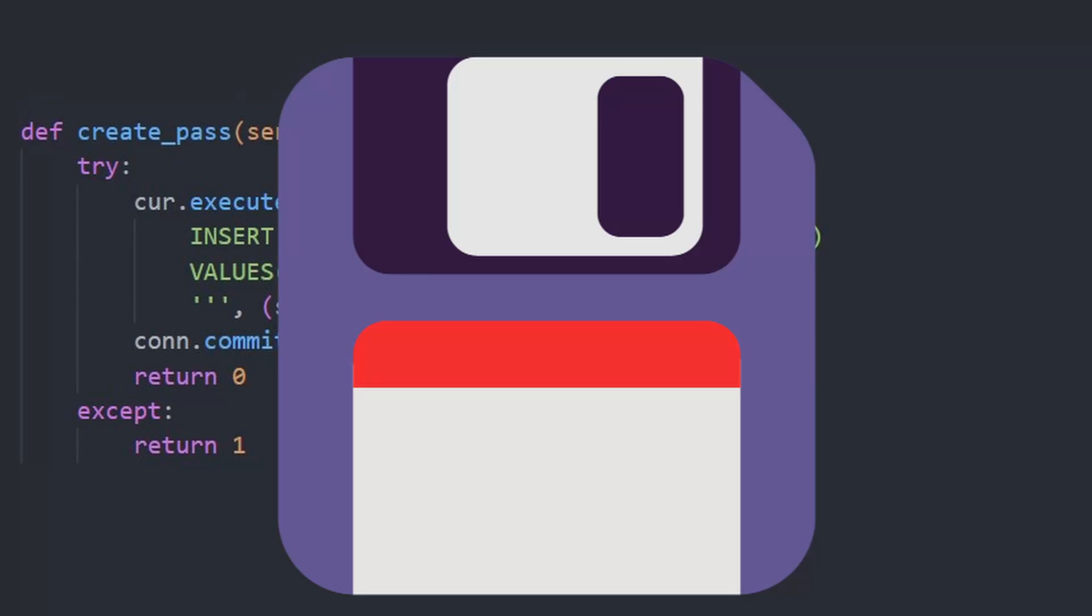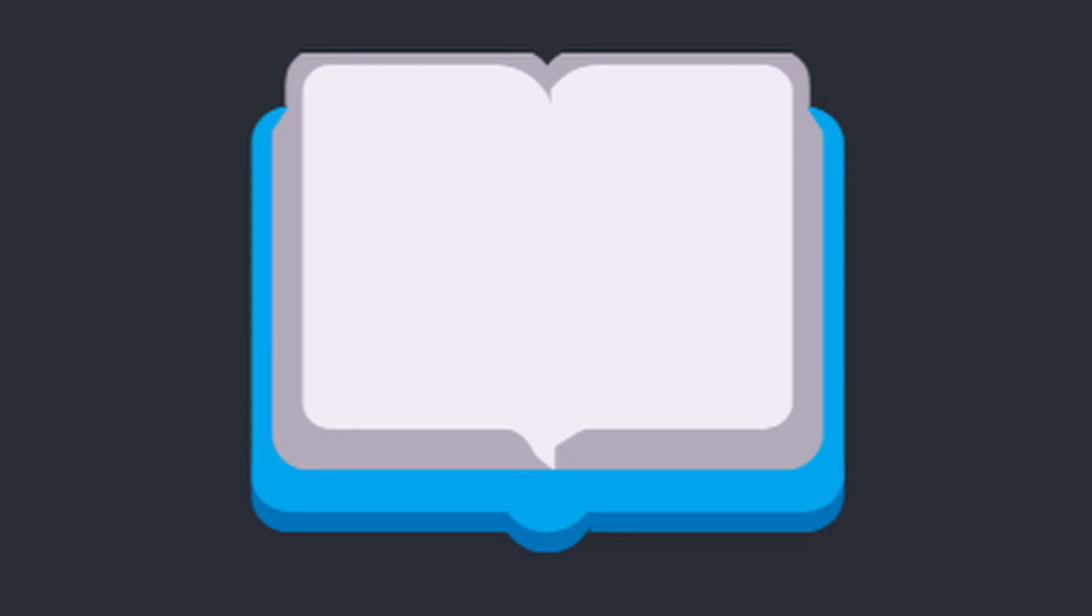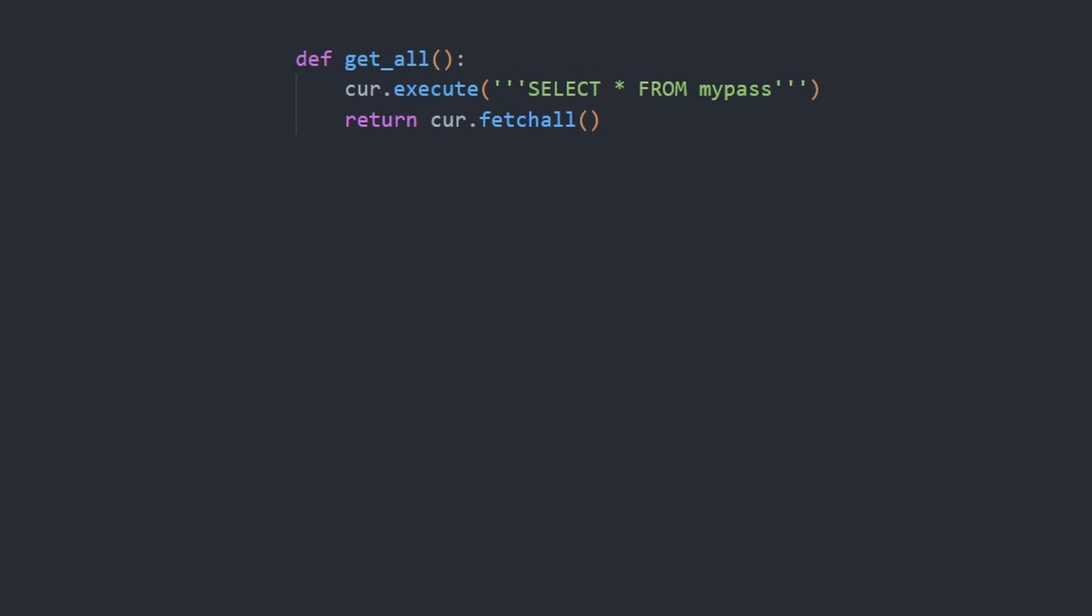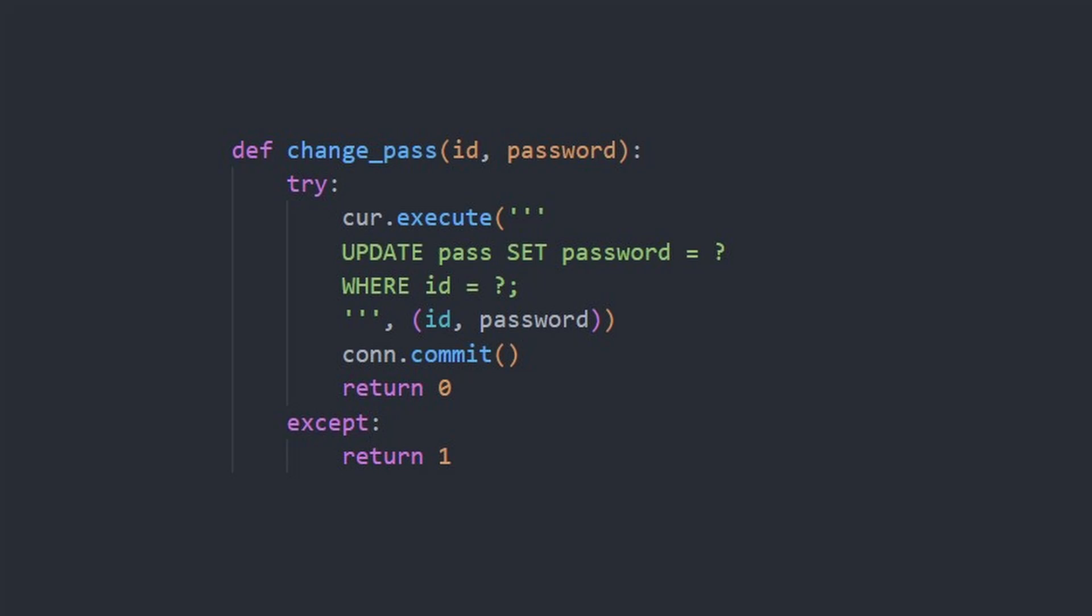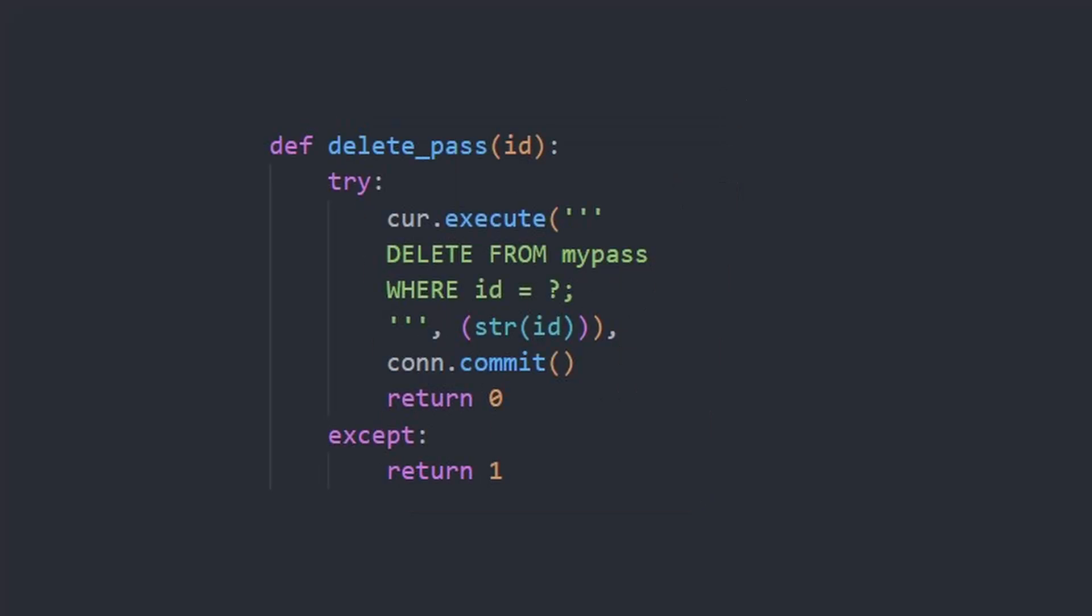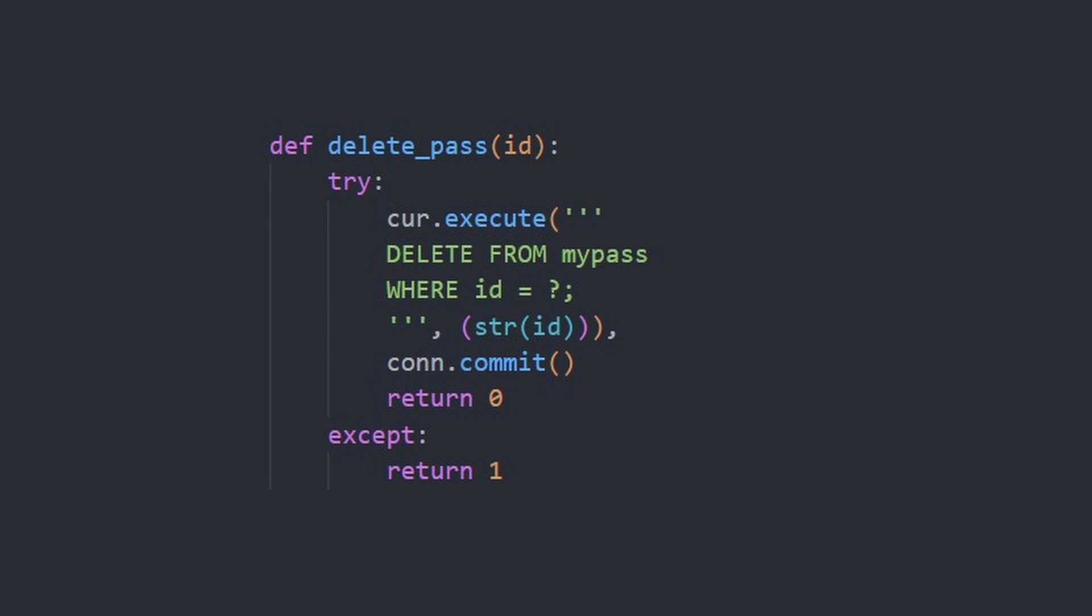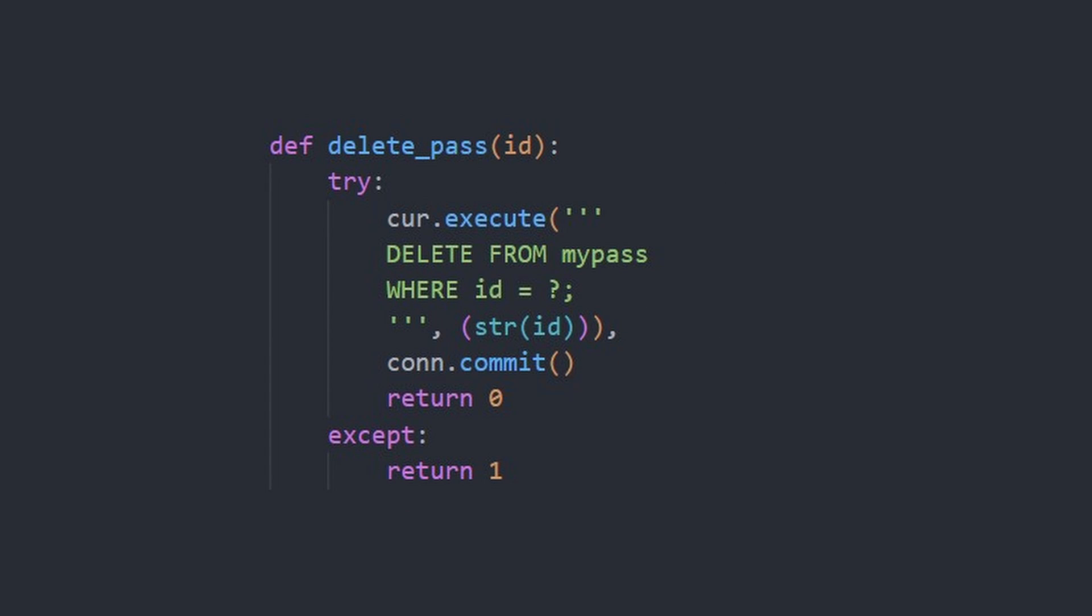Create has three parameters. Read - we define get all, get by service name, handle, and ID. Update - we update by ID and new password. Delete - by unique ID only.